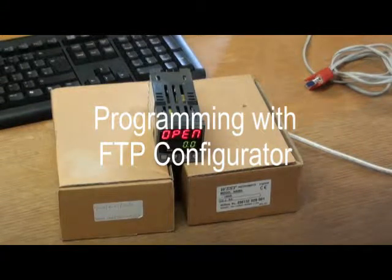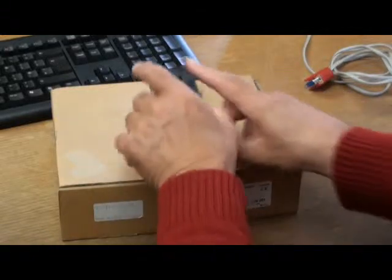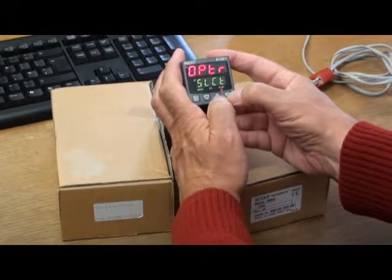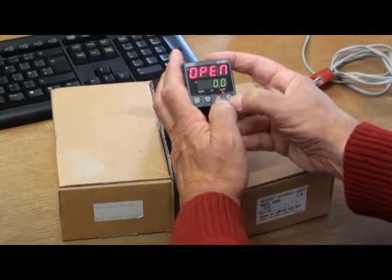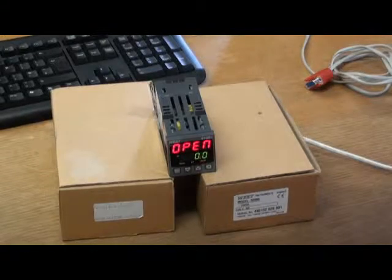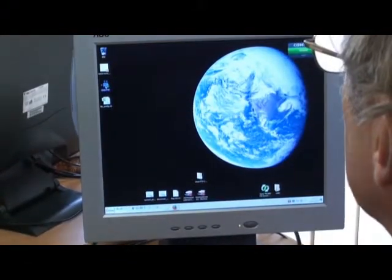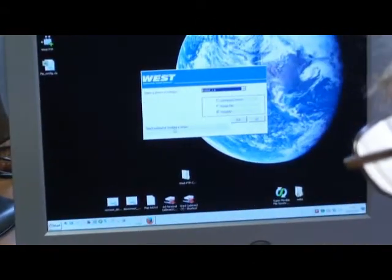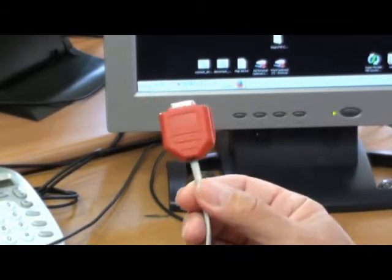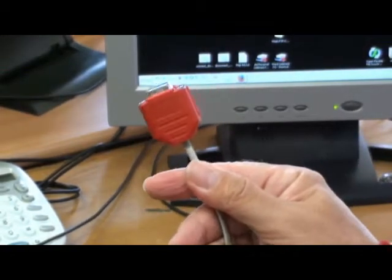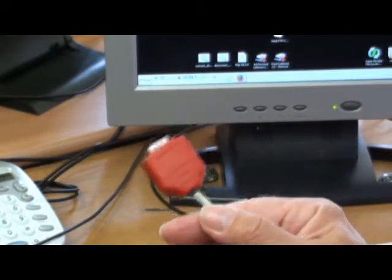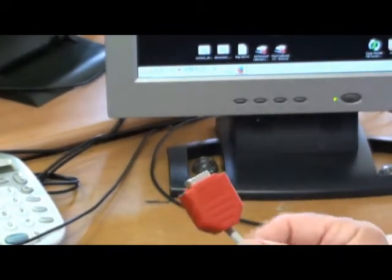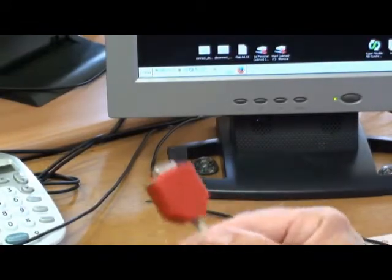As well as being able to program the Plus Series controllers from the front panel display by using the up and scroll keys to go through the various menus like setup, configuration, information, and so on, it is also possible to program them using configuration software. This comes in the form of the West Configurator software and a lead plug-in connector. Note the color of this plug-in connector is red. There are other cables for different types of instruments, and to distinguish them from each other there is a color coding for the cables. The one for the Plus Series configuration software is the red connector.